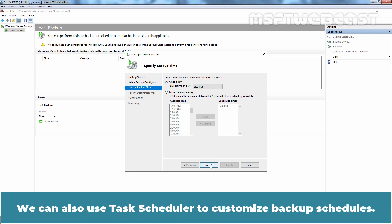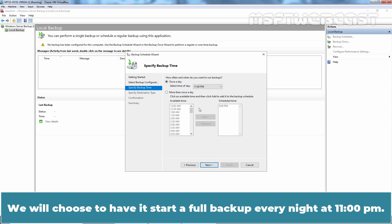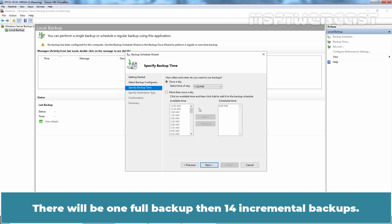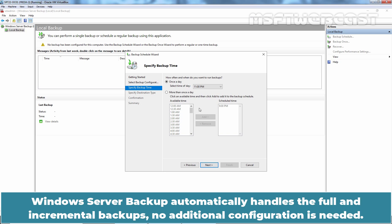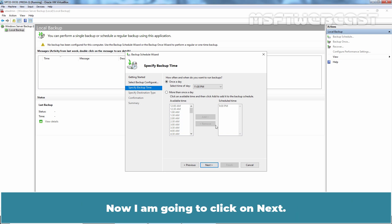We can also use Task Scheduler to customize backup schedules. We will choose to have it start a full backup every night at 11 pm. There will be one full backup then 14 incremental backups. Windows Server Backup automatically handles the full and incremental backups, no additional configuration is needed. Now I am going to click on Next.